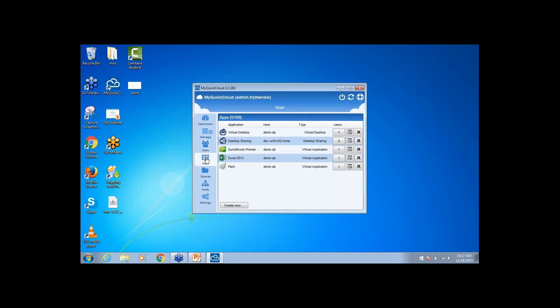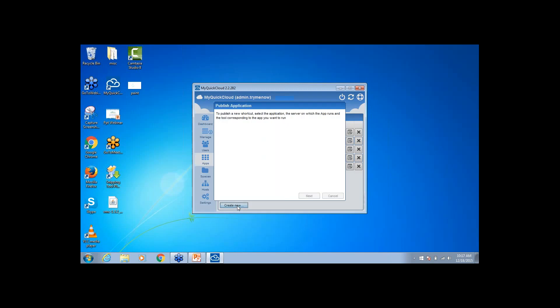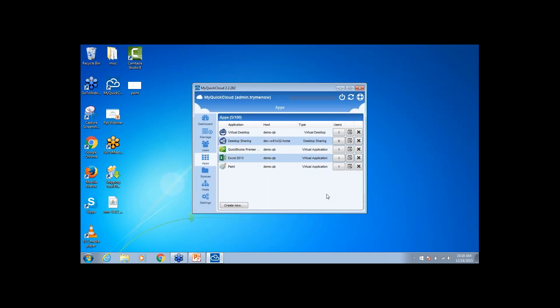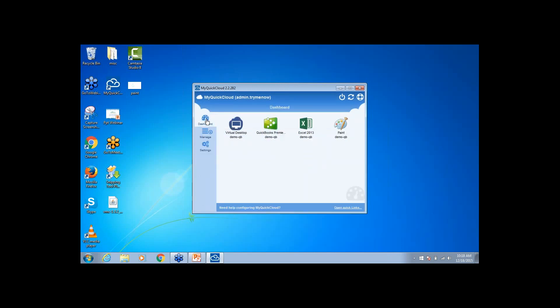Then you can publish multiple applications just by creating new applications. So you can choose either a virtual desktop or a single application. We'll go through that a bit later on in the demo. So going back to the dashboard.